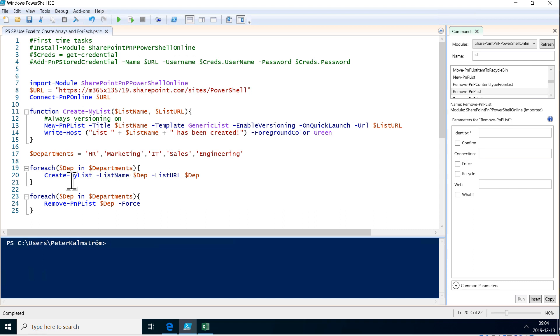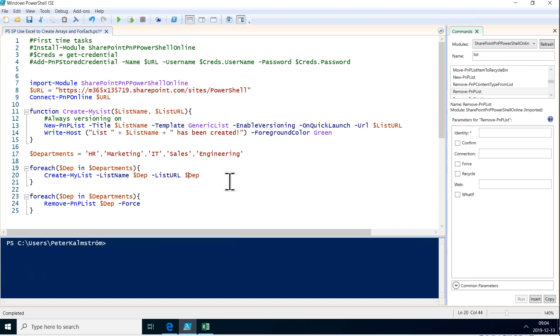But as you see, I am sending the department name twice here, the list URL and the list name. And of course, less is more. If I can make this function a little bit smarter, that's a good thing. So to do that, I'm going to show two things. First of all,